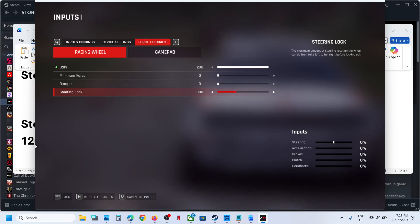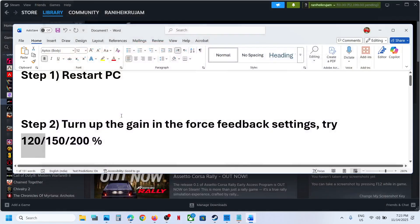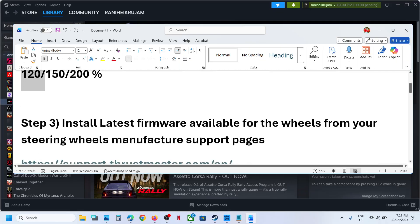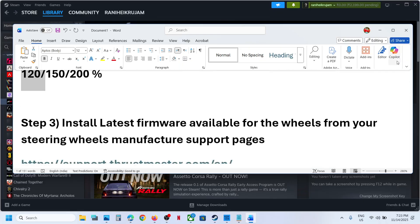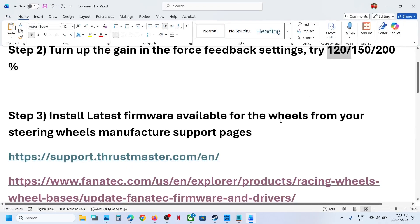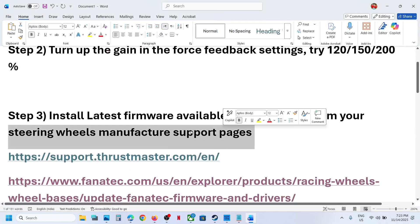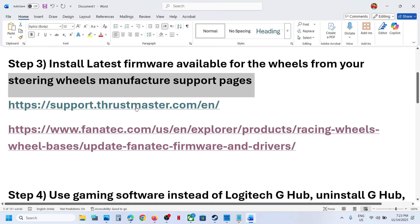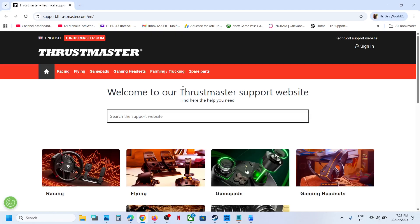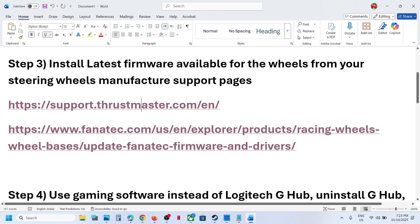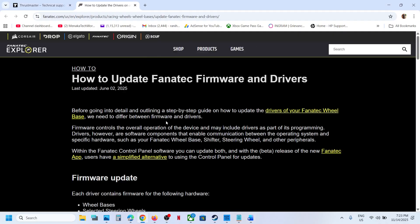Still not working? The next step is to install latest firmware available for the wheels from your steering wheels manufacturer support web page. So whichever brand you have, you can go to their website and install the latest driver and firmware.